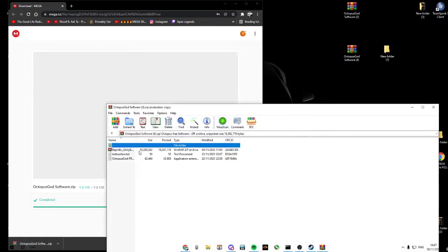Now click Octopus BepInEx. Now drag all these files into the new folder.